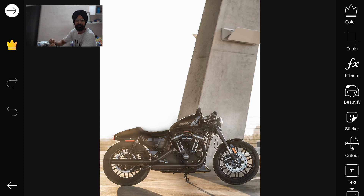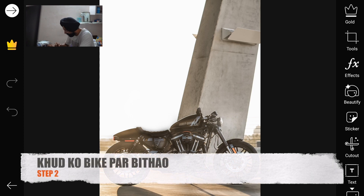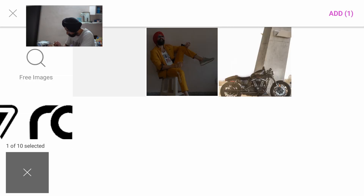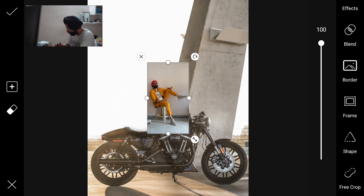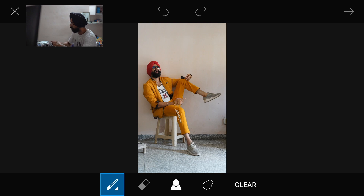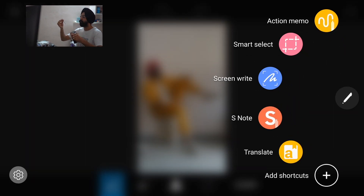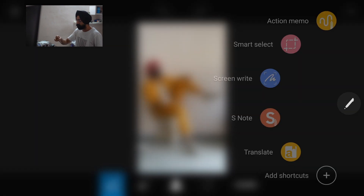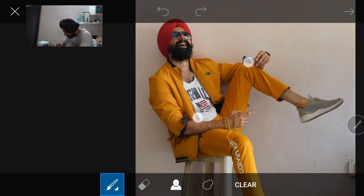Now let's go to the second step. We'll put this photo on the bike. We'll go to Add Photo and use the free crop tool. This is the S Pen — it works more easily than a finger. I'll fast forward this part.